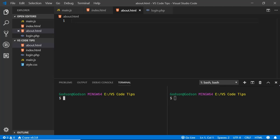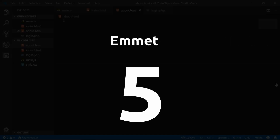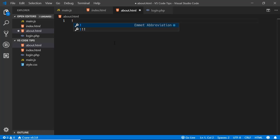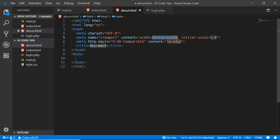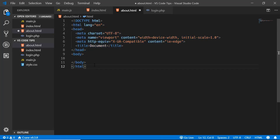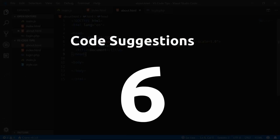The next tip is Emmet, a popular tool for web developers that provides shortcuts for HTML elements and CSS properties. The best part is that Emmet is already installed by default in VS Code. For example, in an HTML file, just type an exclamation mark and press Tab to get a full HTML boilerplate. I have a separate video on Emmet linked in the description.